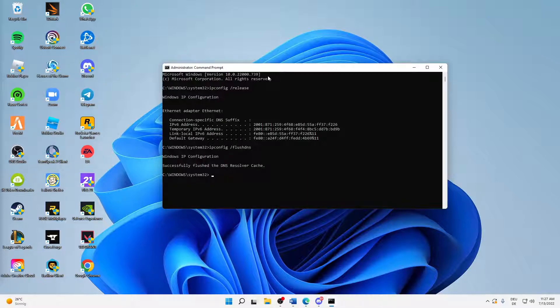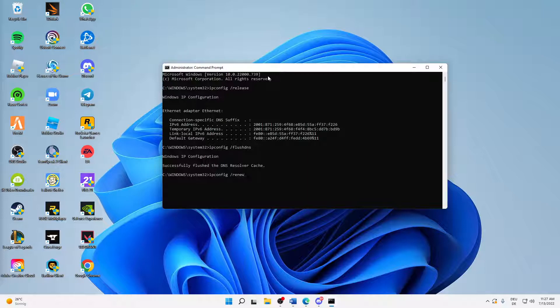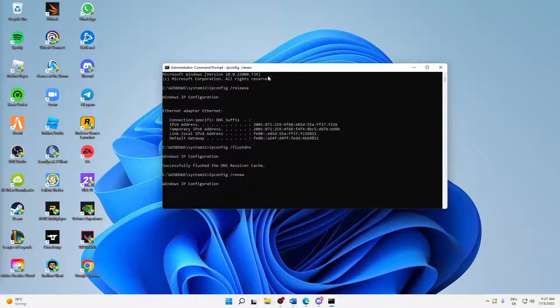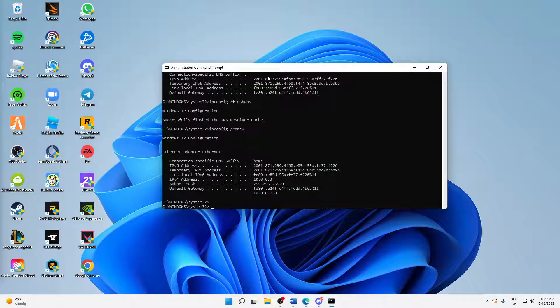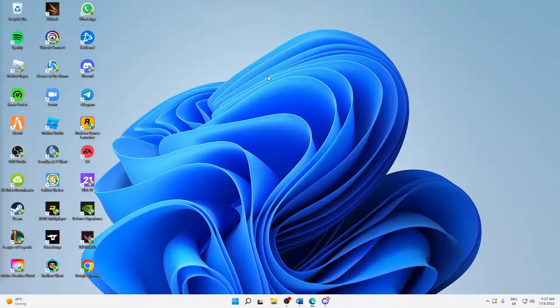Successfully flushed the DNS resolver cache. That's what we want. And then the last thing we're going to type in is ipconfig space slash renew, and then click on Enter. Perfect, and that's already it. Then we can just exit this window again.